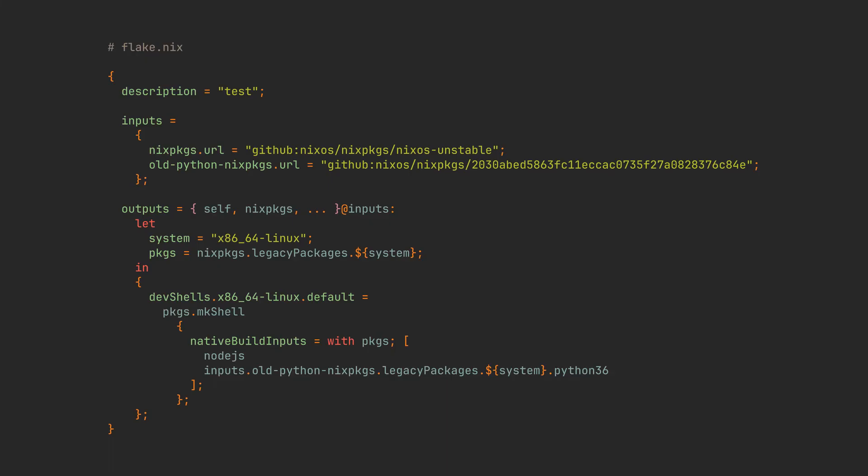Every time you update this flake, your main nix packages like Node.js will be updated, while this Python package will stay locked in time. But make sure to use the correct commit hash and package name, because Python package, for example, is nothing more than an alias, which points to different Python packages in different points in nix package's lifetime.